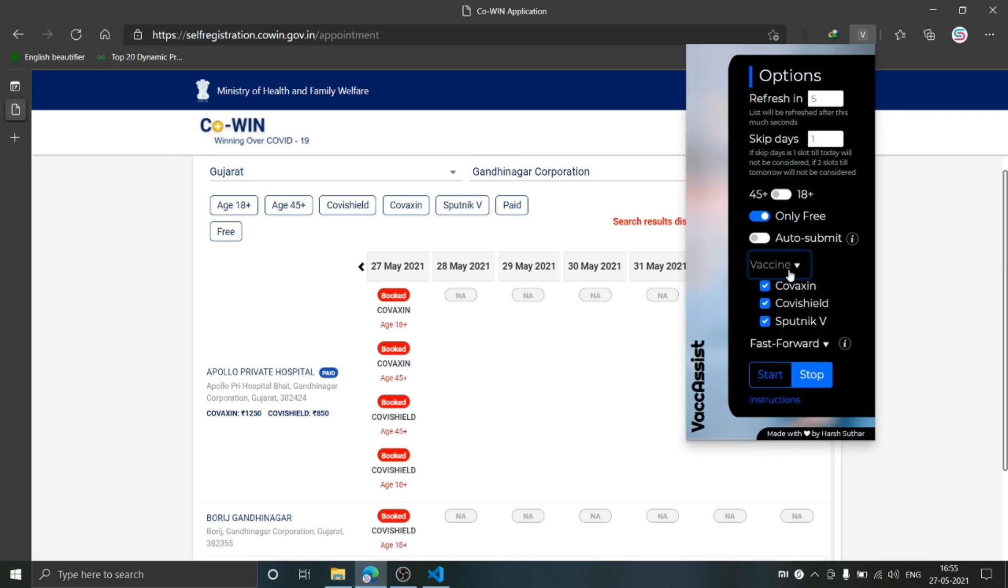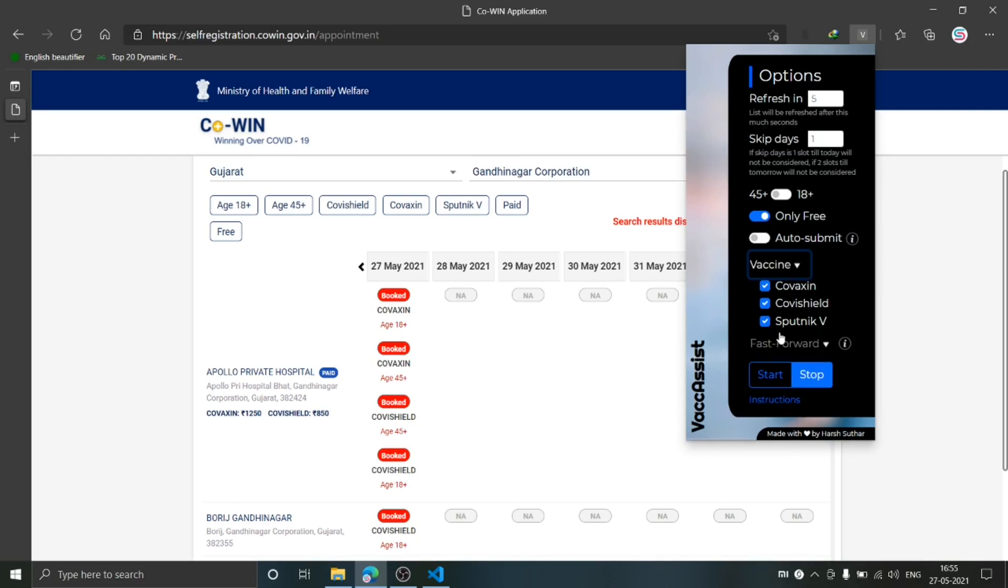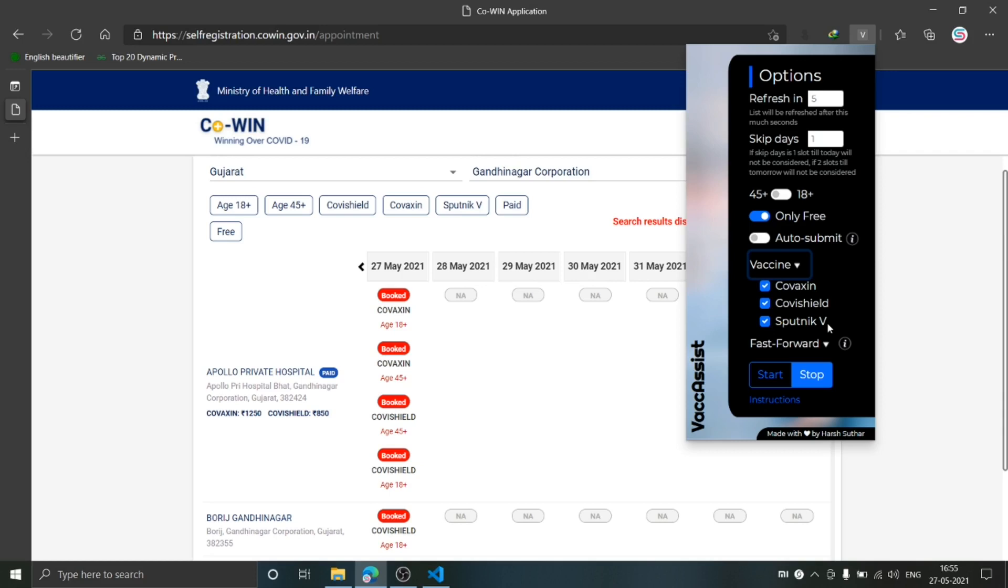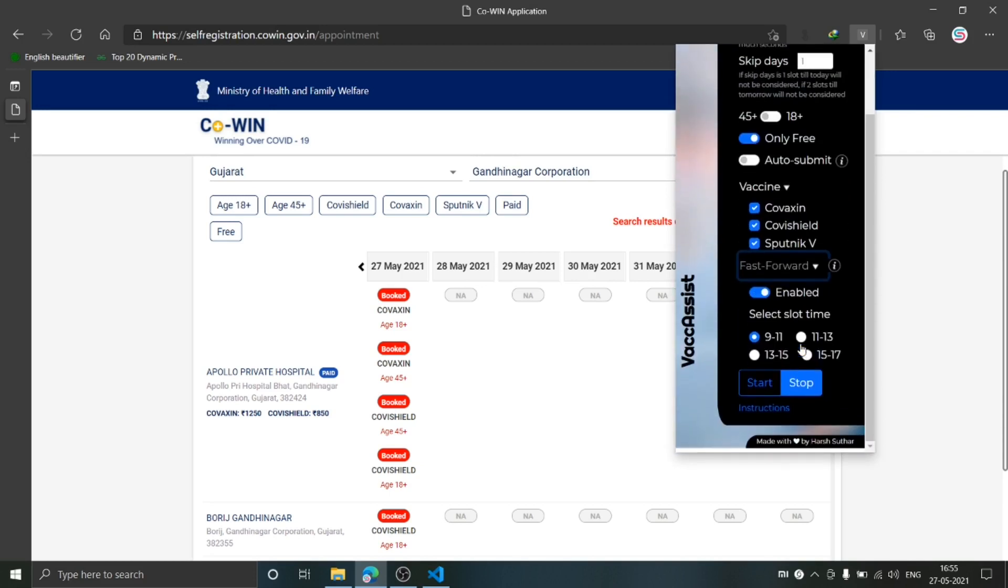The next is Vaccine. It will filter out the list based on whatever you have chosen here. Next is Fast Forward. If this option is enabled, during the refreshing, when any free slot is available, it will automatically choose the slot and fill the timing that you will specify here, and it will automatically fill in the captcha.